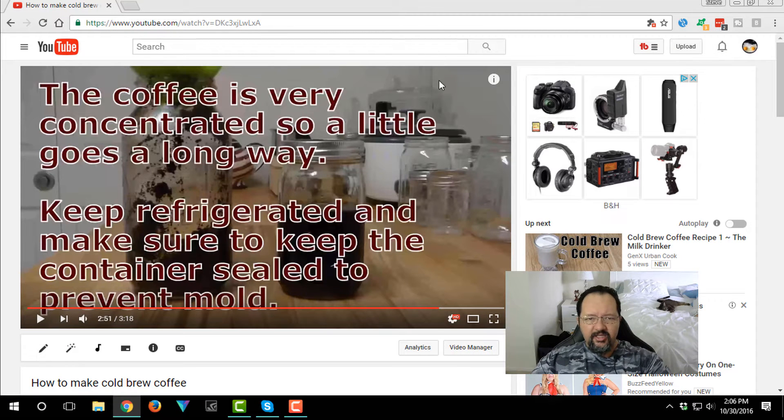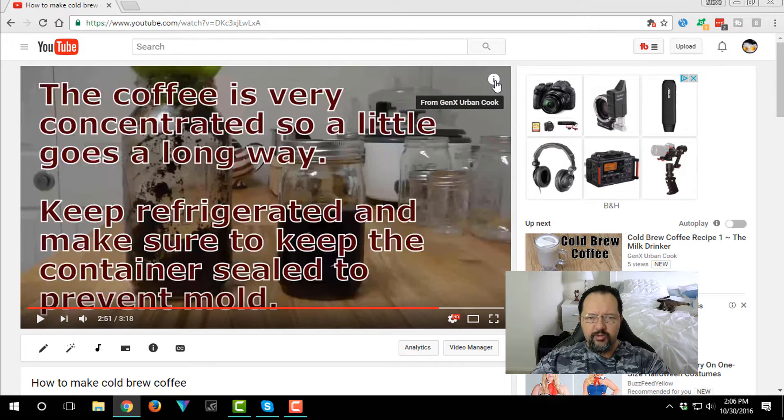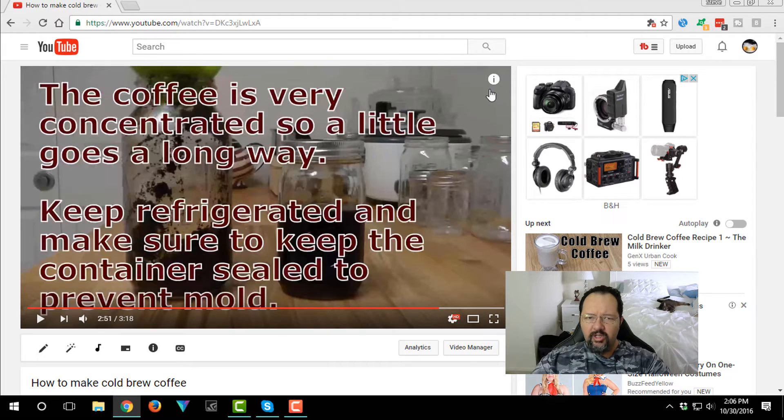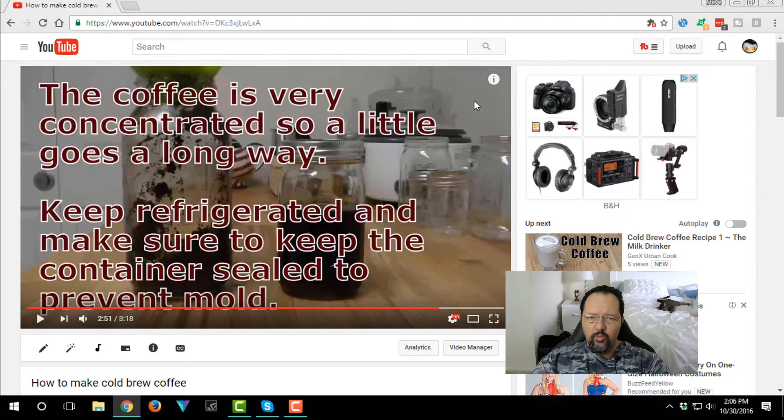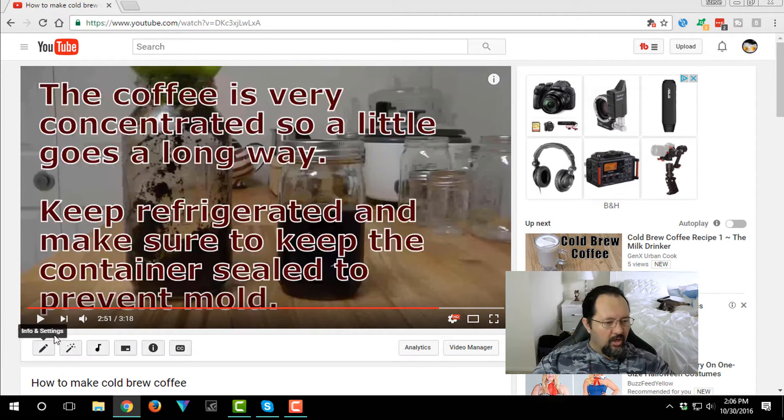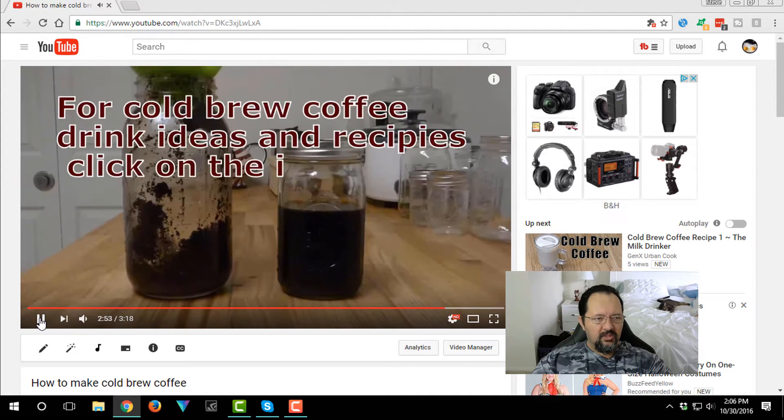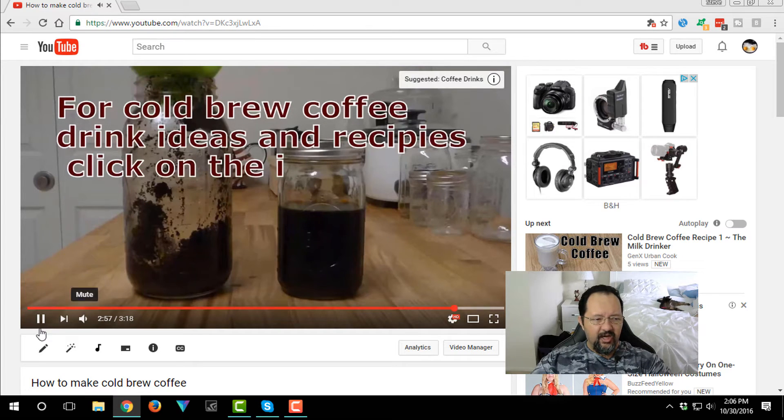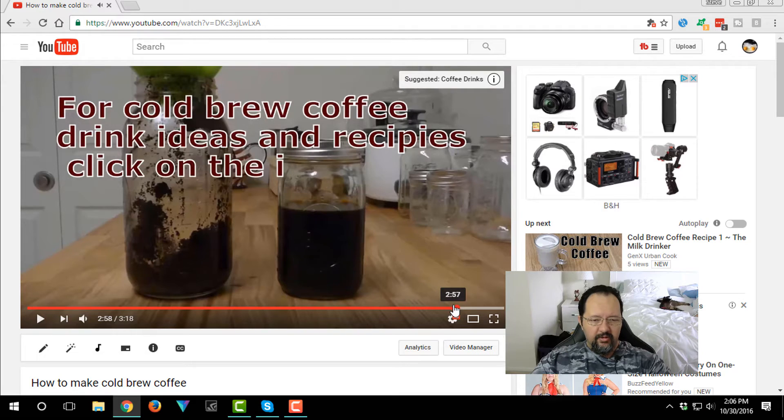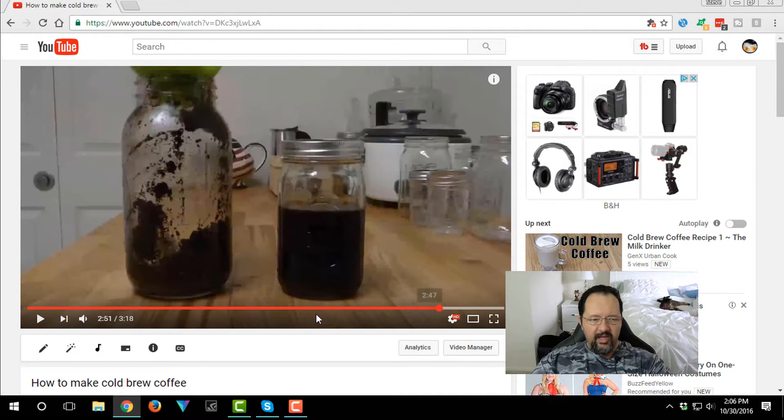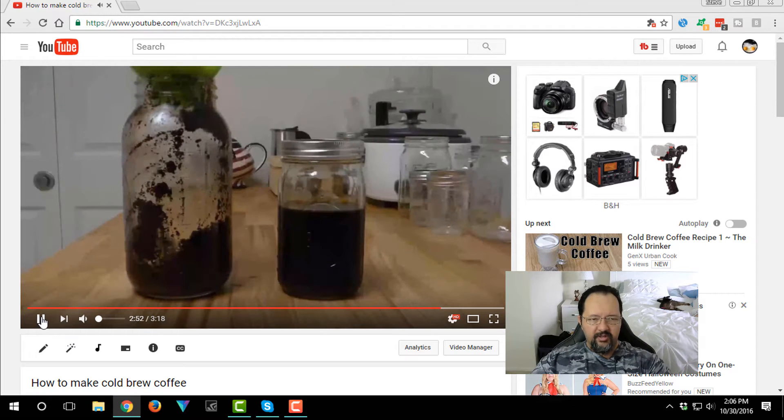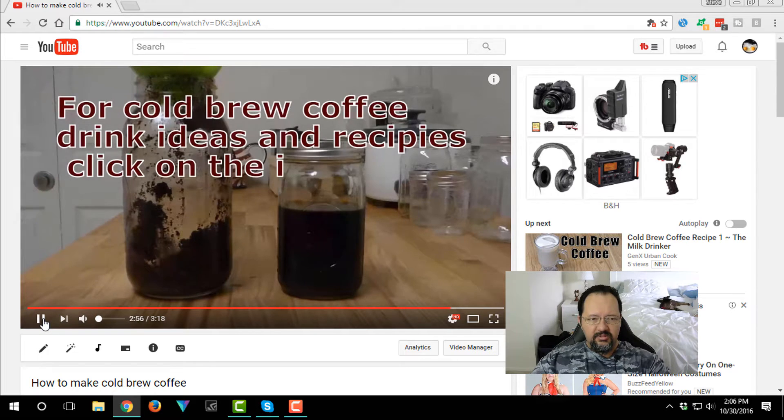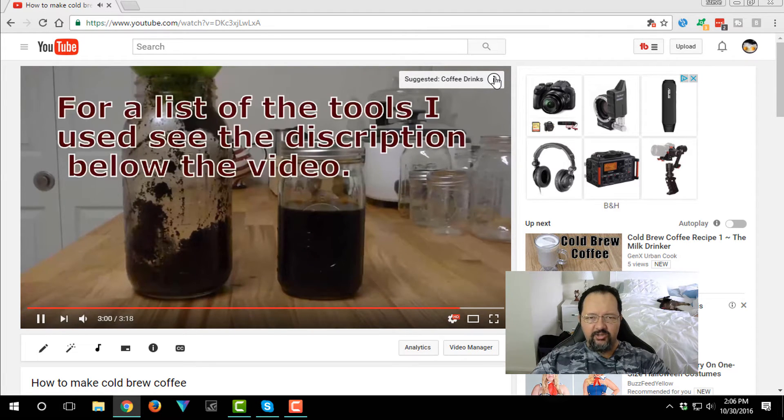You all might be familiar with YouTube cards up here. What I wanted to do is create something to draw a little bit of attention to what I'm pointing at. So watch, we play the video here. It says for cold brew coffee drink ideas and recipes, click on the eye. Now you see, I've got to go back, maybe a little bit too far. Start over again. See, watch for the eye. This flips out, comes out, draws the eye to the card itself.